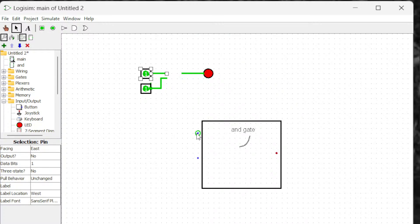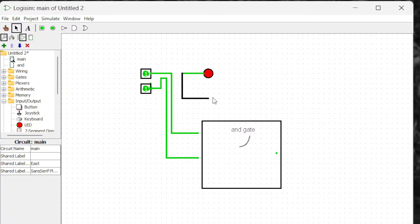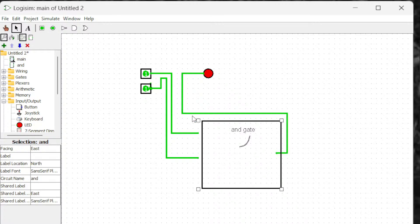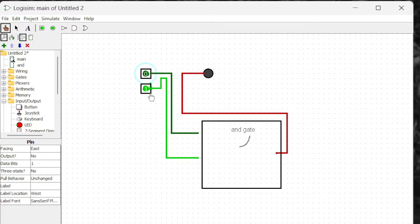If I go to the main page now, you can see the AND gate has changed — this is how it looks now. So you have to connect the input to here, and here, and then the output should be connected to this, and now it will behave like an AND gate.